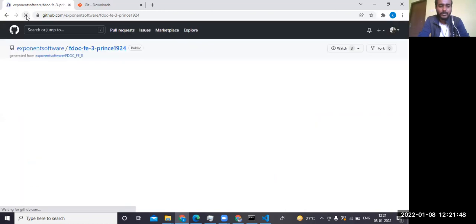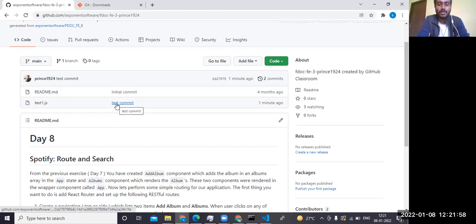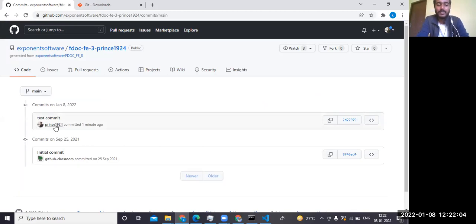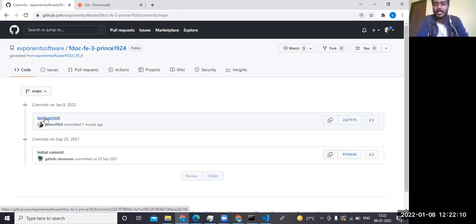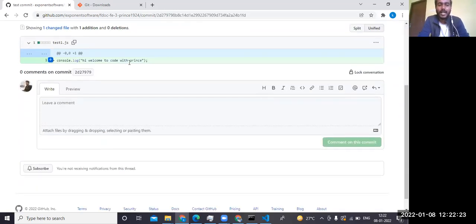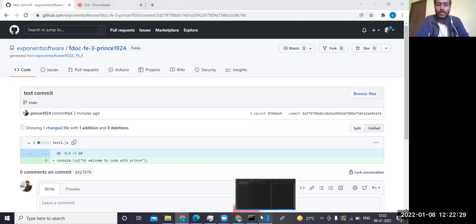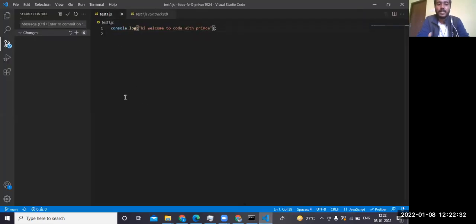Now I'll refresh the browser — you can see the test1.js file is now visible on GitHub with the commit message 'test commit'. Clicking on the commit history shows 'prince1924 committed one minute ago'. This is why you configure the username and email — so GitHub knows which user committed the code.